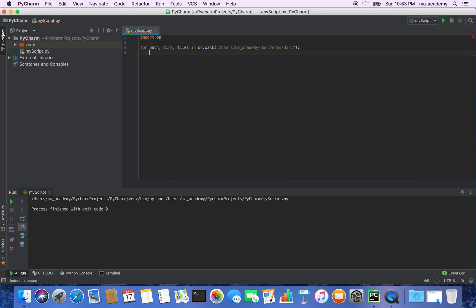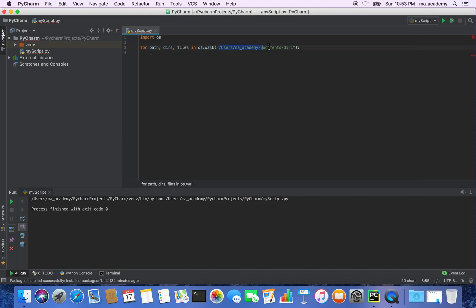So in here we have created a for loop. We have declared three variables — path, dirs, and files — which we will be using later, and we are using the walk function of the OS module. What walk does is that it goes through the contents of this directory — it walks through it.